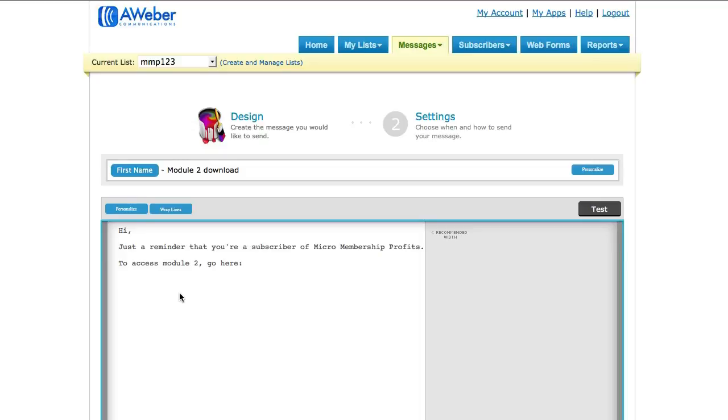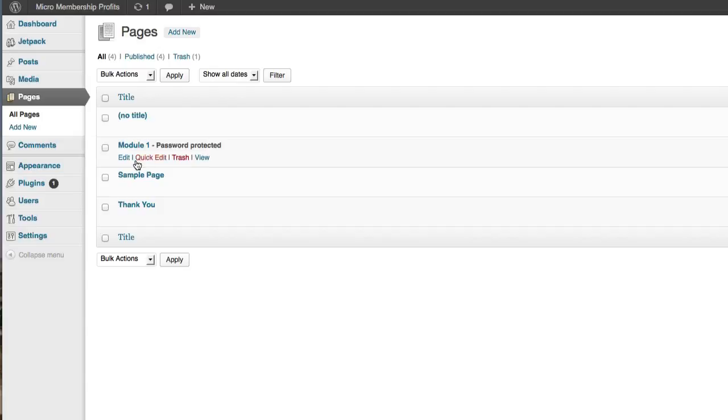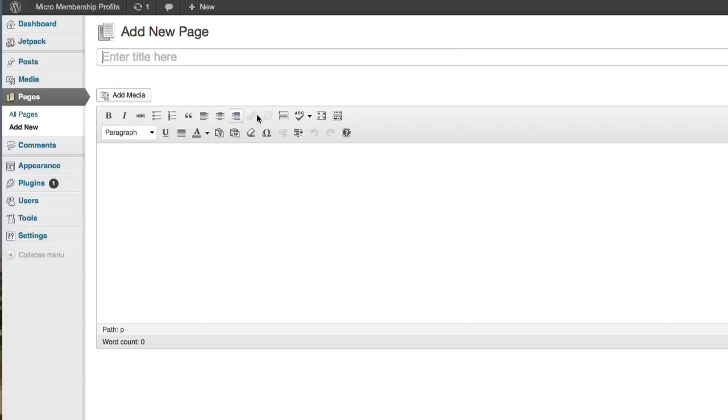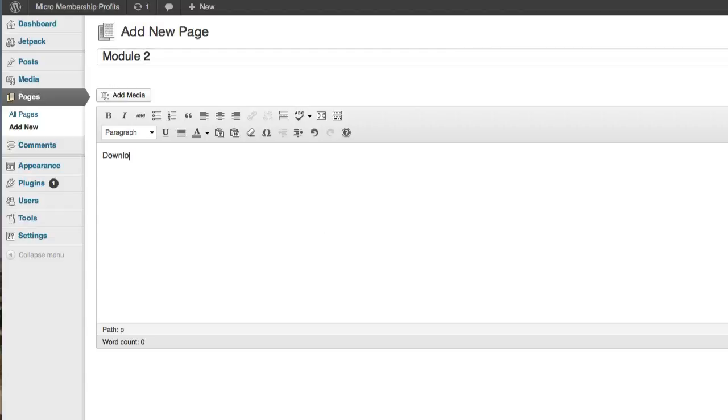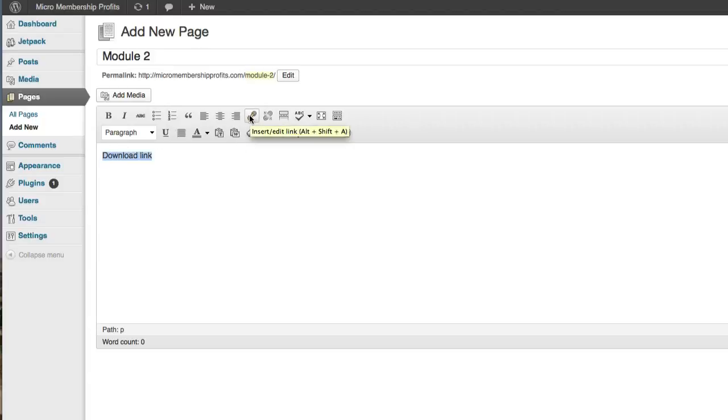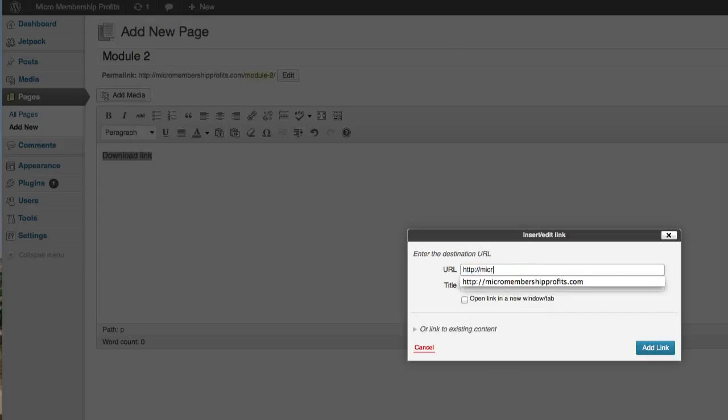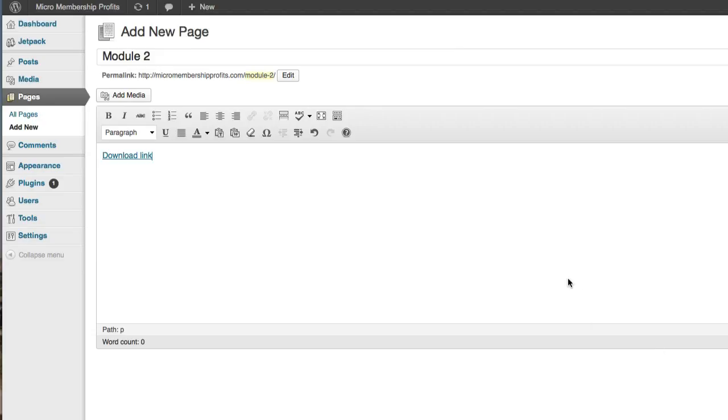Then you simply repeat the same steps as I previously showed you in the video before on how to create a download page or access page with a password in your WordPress installation. So quite simple, just go to Add New, just to refresh your memory. And let's put in Module 2, and then download link, and then put in your download link right there using the little insert link. So your download link goes there, click on Add Link.